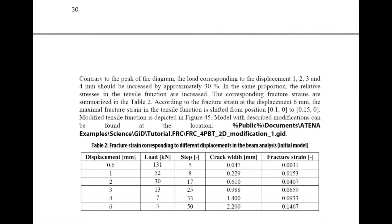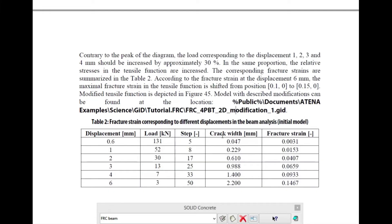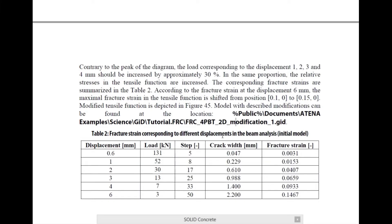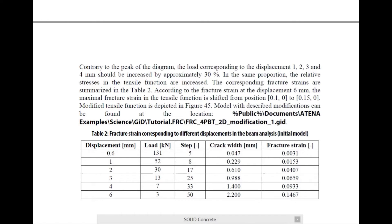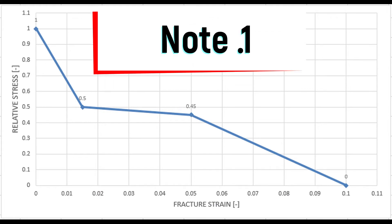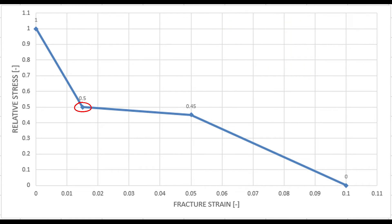By the same way in the tutorial we added more points for displacement one, two, three, four, five millimeters. By the same way, go to the step which represents the displacement and see the crack width and calculate the fracture strain from the crack width in the ATENA model.